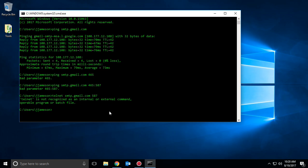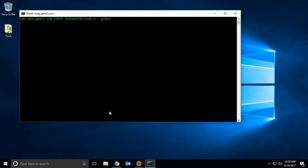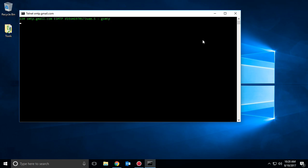Now, if we try that again, that's what happens. So if you get a blank screen right here, or some kind of response from the server, that means you connected successfully.